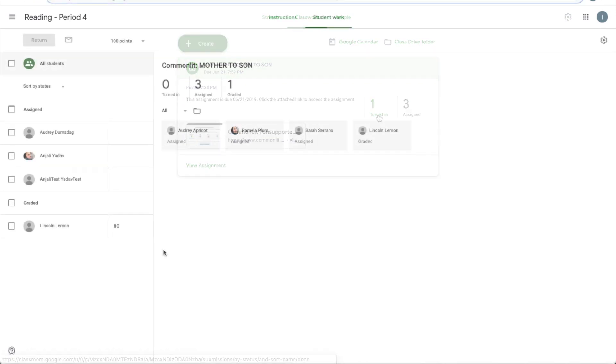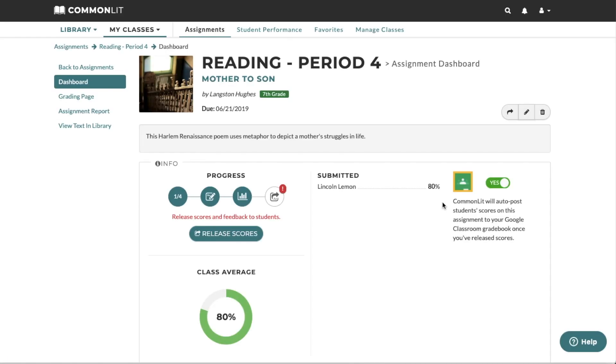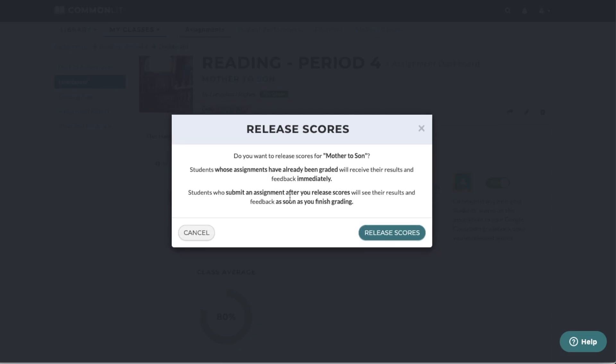As soon as you finish scoring on CommonLit, you will also be able to see students' scores posted on Google Classroom. Please note, students will only see their scores on CommonLit or in Google Classroom after teachers release scores on CommonLit.